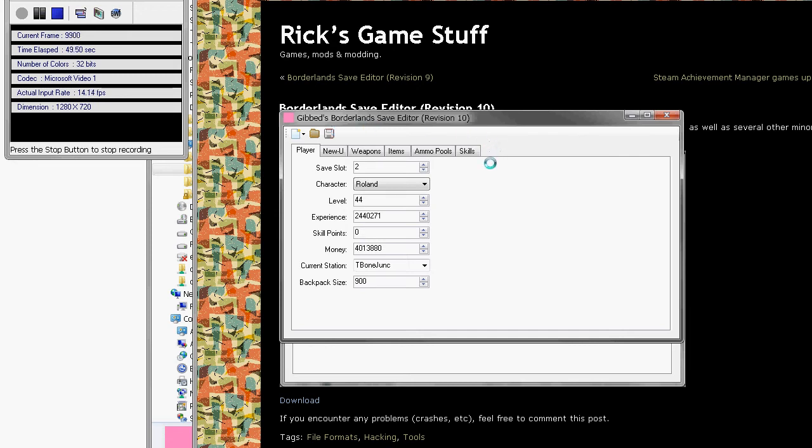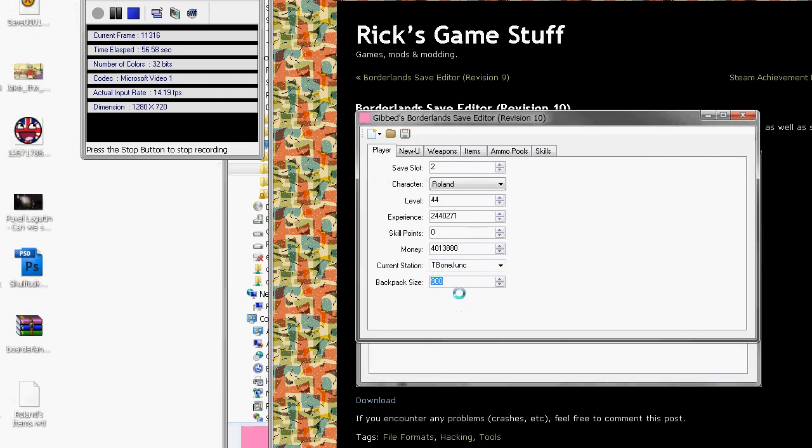You open that up and you'll get save slot, character, level, experience, skill points, money, where you are, and backpack size.